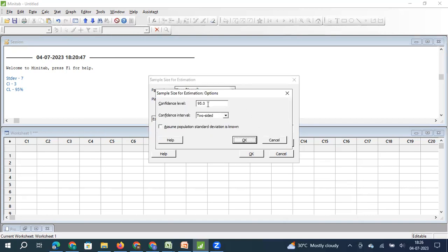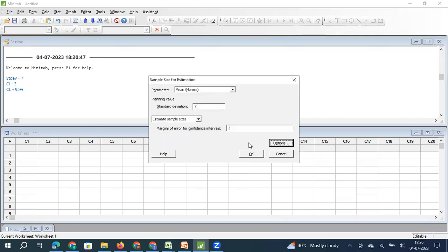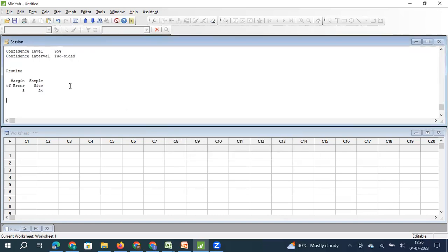The confidence level will be 95% and the error can be on two sides — it is a two-sided confidence interval. I click OK. So you have to pick up 24 samples, measure their temperature, and calculate the X-bar — the average of your sample — and then express it as X-bar plus or minus 3 degrees centigrade.